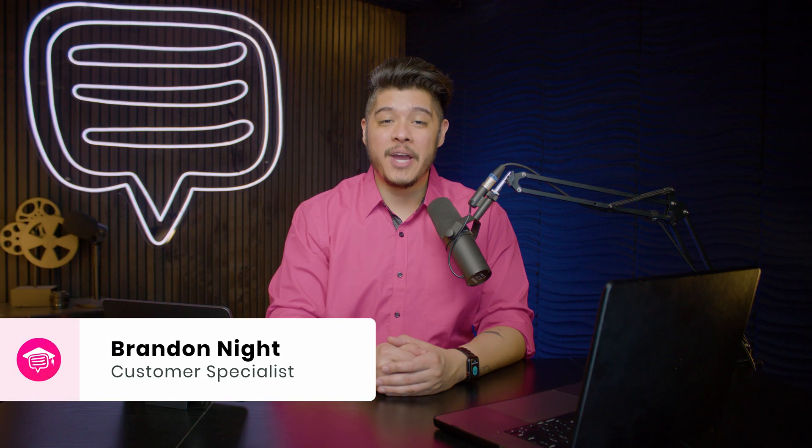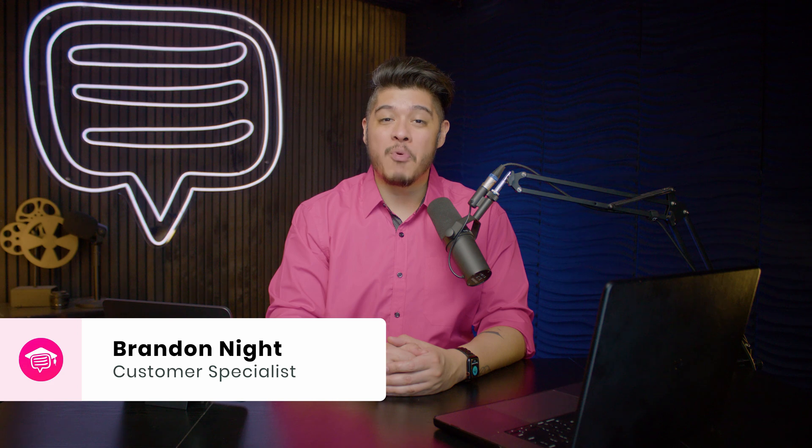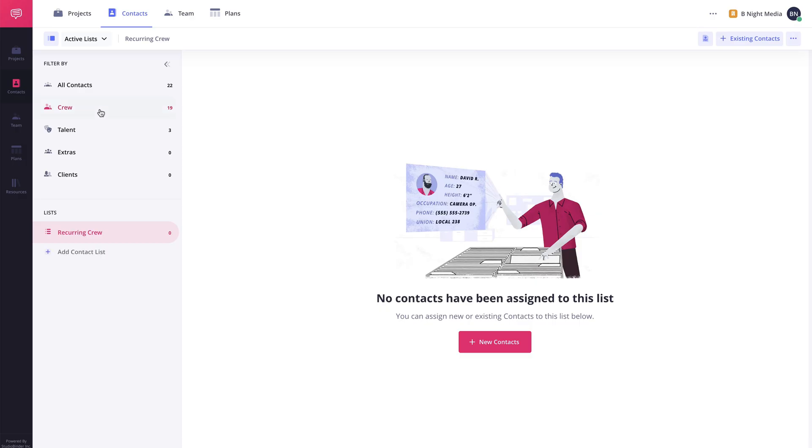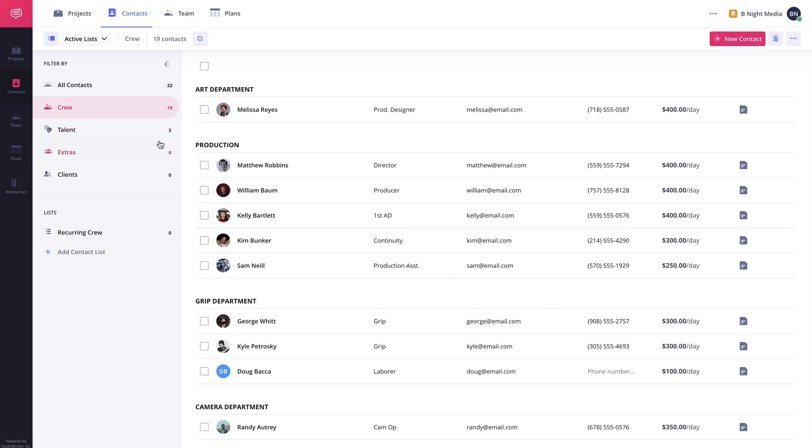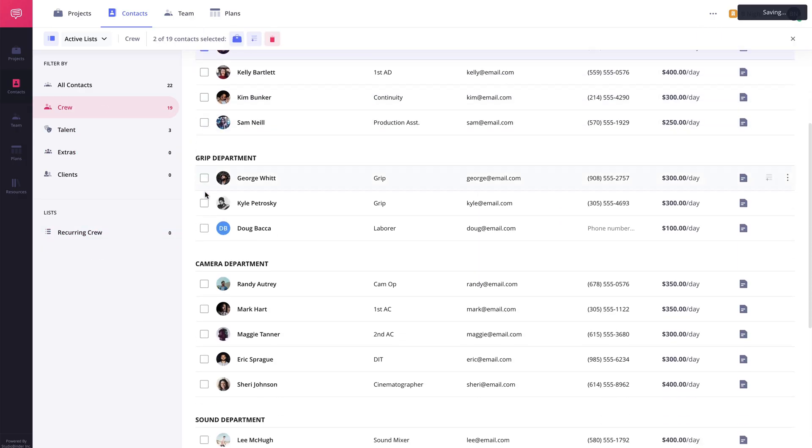Hi and welcome to StudioBinder Academy. I'm Brandon. In this lesson, I'll be covering how to manage contacts in your account.